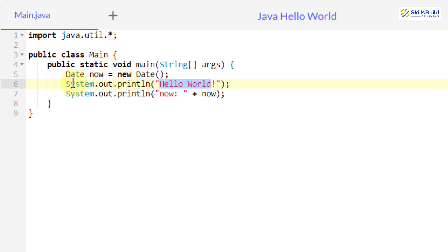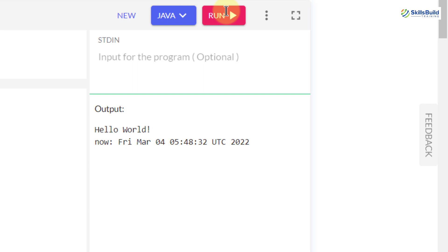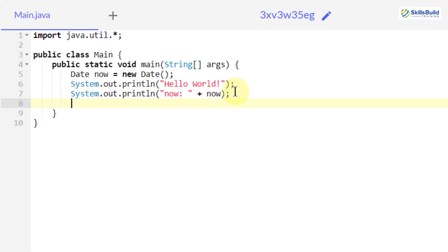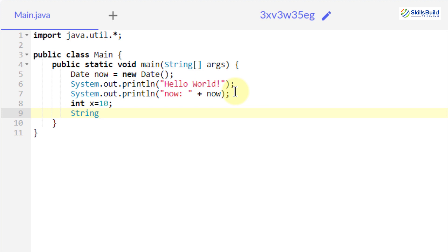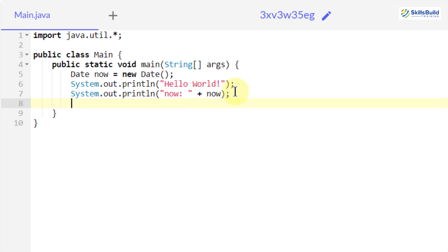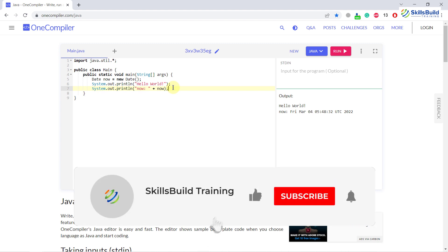After running the program it outputs 'Hello World' and returns the current date and time from the system. For variable declaration in Java: 'int x = 10', and for string variables: 'String a = "SkillsBuild"'. Variable declaration is the same across all four languages, but other programming paradigms and concepts differ significantly. That brings us to the end of today's video — please leave a like, subscribe, and press the bell icon. We'll see you in the next video, take care.